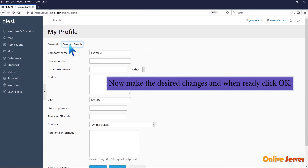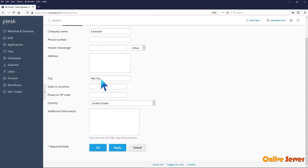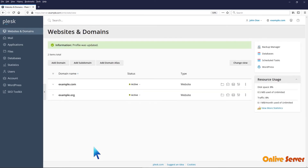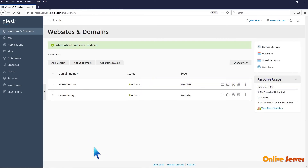Now make the desired changes and when ready click OK. That's it, the contact details have been updated.